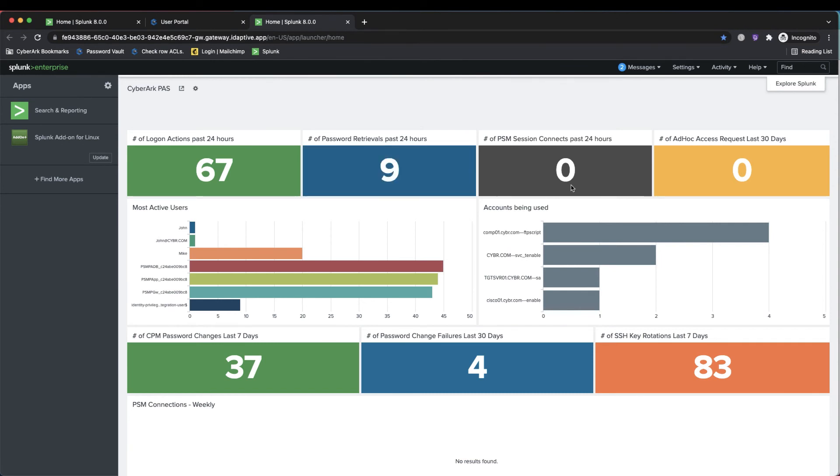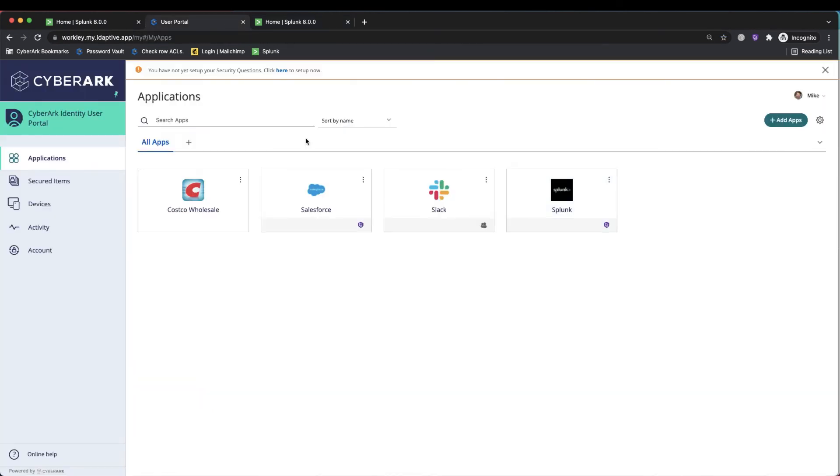So I hope that gives everyone a good idea of the art of possible that we can easily put MFA in front of any application that supports single sign-on, especially Splunk, and some of the risk capabilities and contextual capabilities we have in terms of when MFA is applied as well to the user.